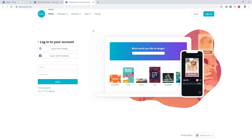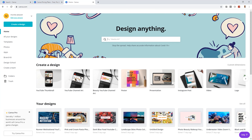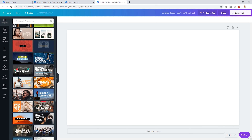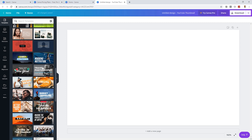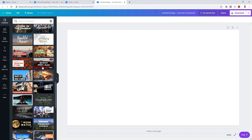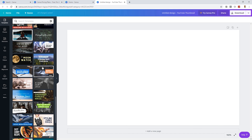I'll log into my Canva account using the Facebook option, and you'll see that we have many types of design templates to choose from. We'll select the YouTube thumbnail template, and you can see on the left-hand side there are plenty to choose from. As you scroll down the list, you can see there are different niches and types depending on which industry you're in or simply which designs you like best.